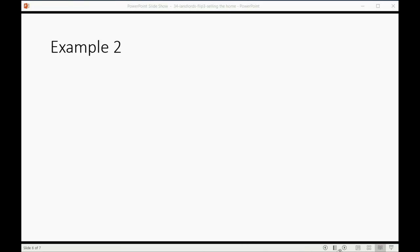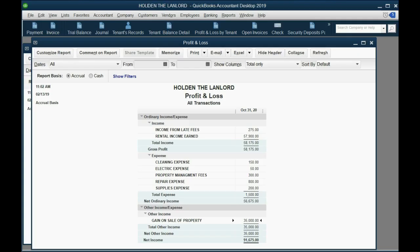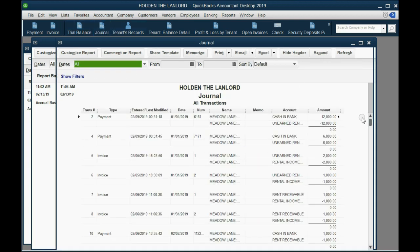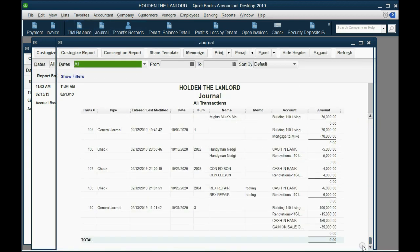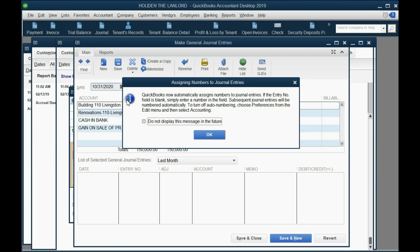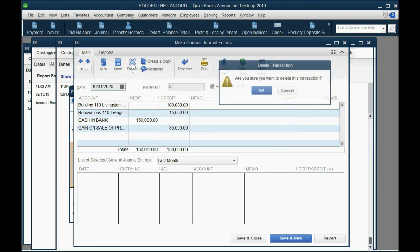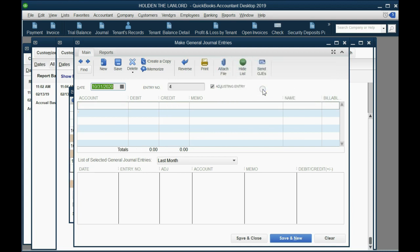To get the whole picture, let's try a second example where instead we sold the house for $95,000. First, let's delete the previous entry. Click the journal and scroll to the bottom to find the most recently entered transaction, double-click it, then click Edit Transaction to bring it up. Click Delete and click OK. Now we'll re-enter it fresh.